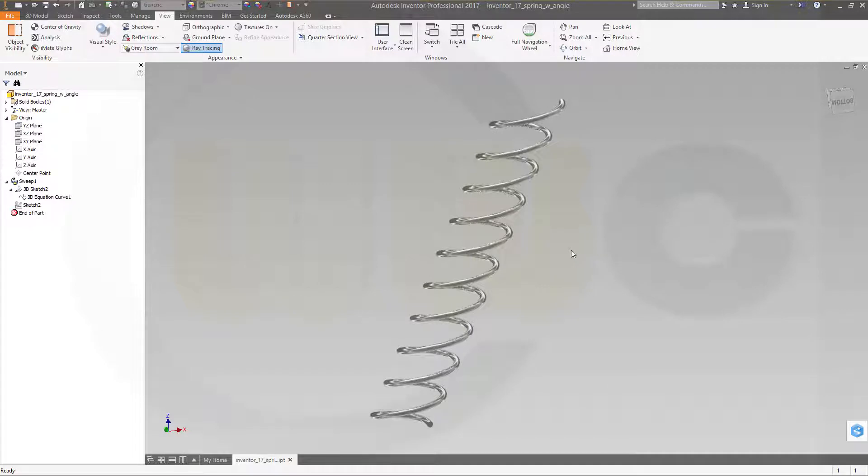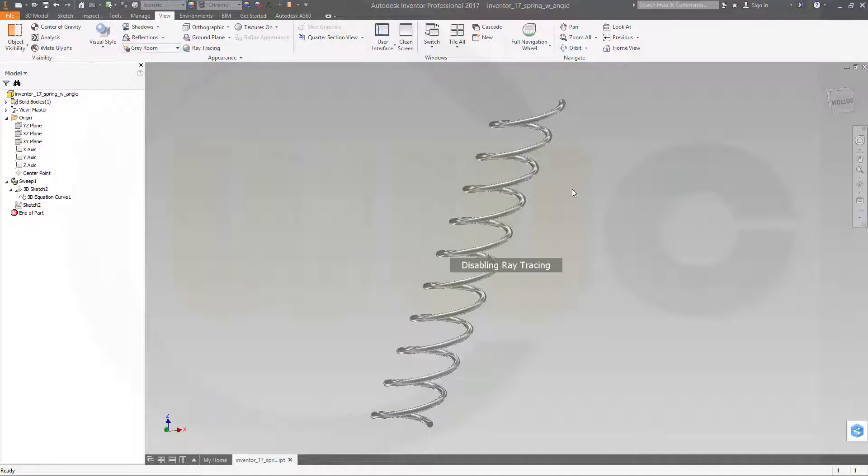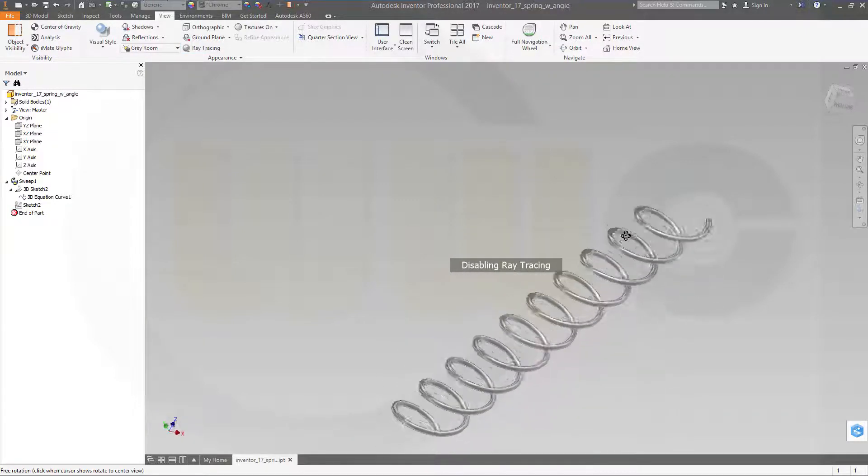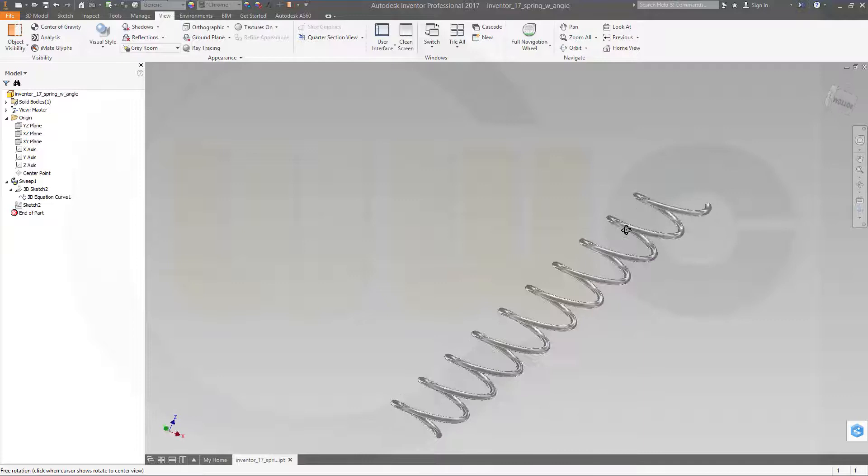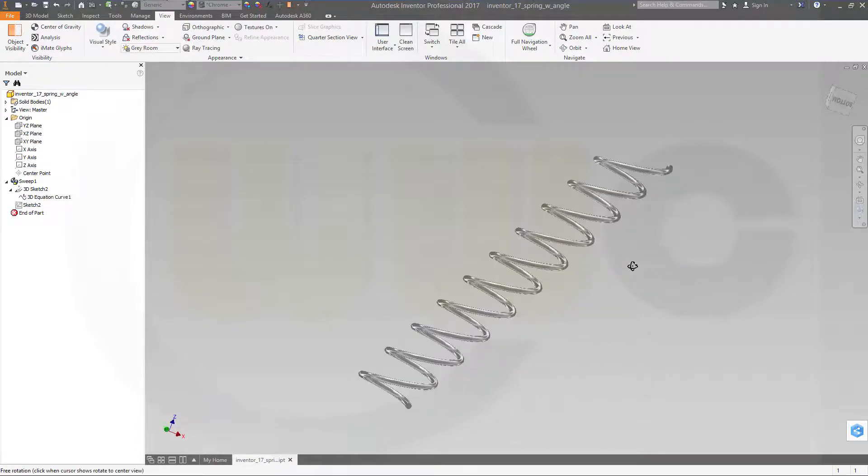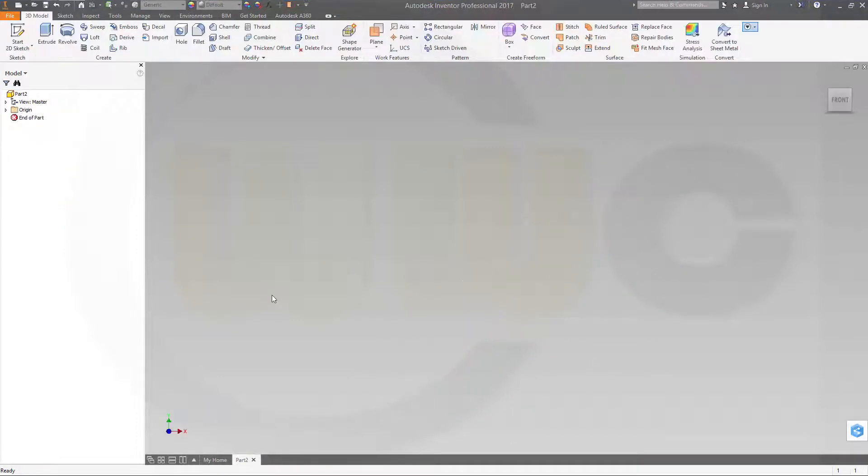Hi, welcome to an Inventor 2017 video tutorial. I want to do the helix or the spring with an angle now in Inventor. So let's have fun with Inventor 17. This exercise is very easy to do in Inventor.